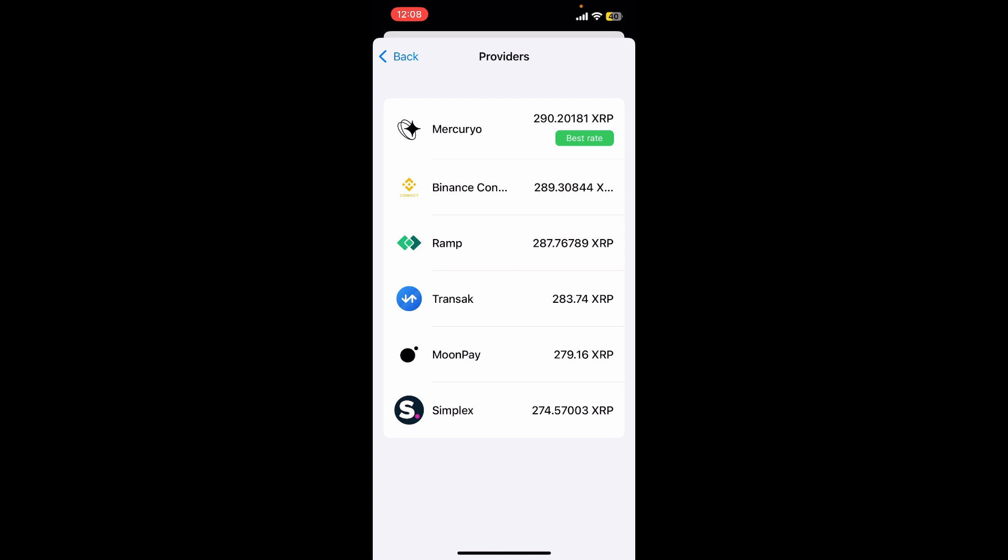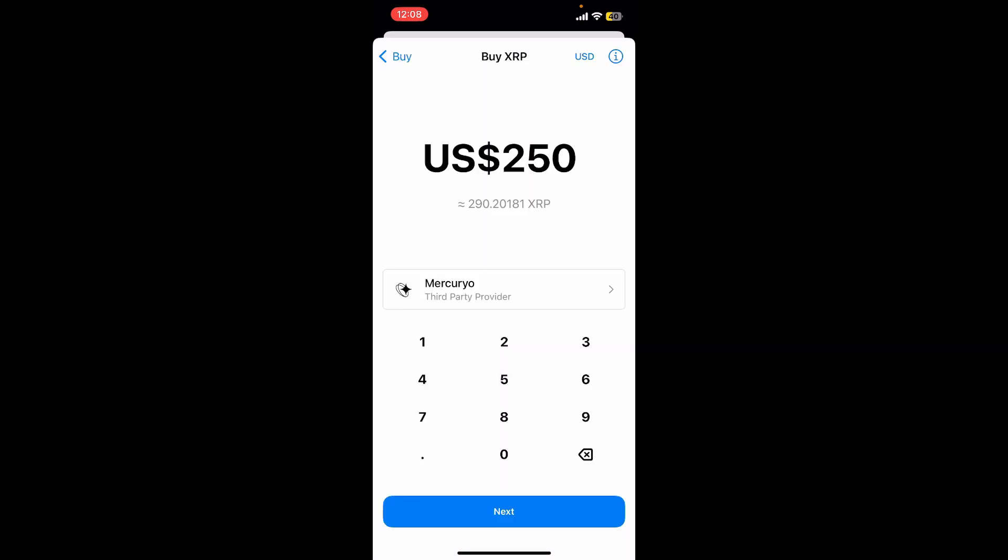You can go ahead and select the best rate, and then tap on the Next button at the bottom. Follow the steps to complete the purchase, and you'll be able to receive the crypto in your wallet.